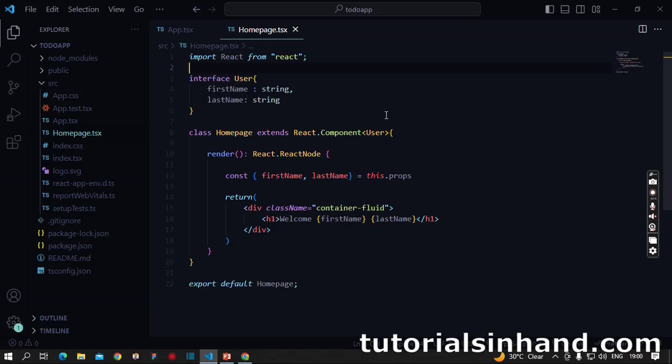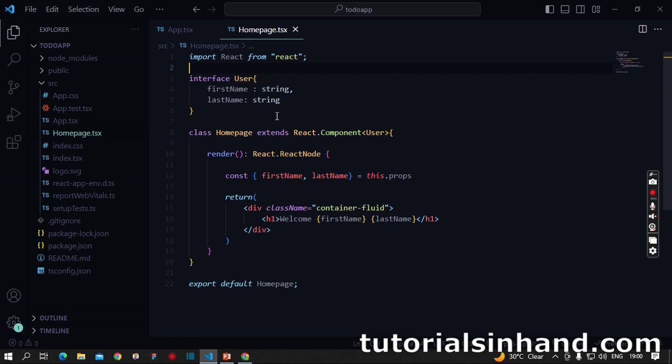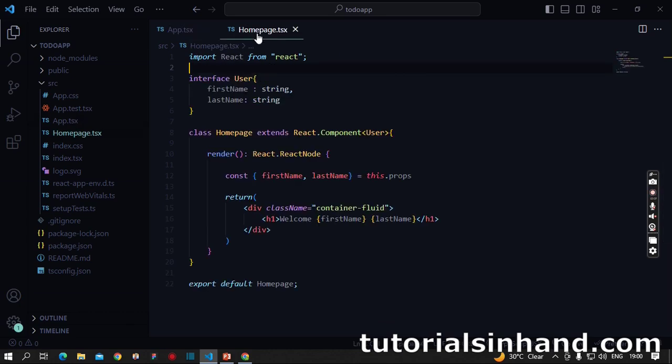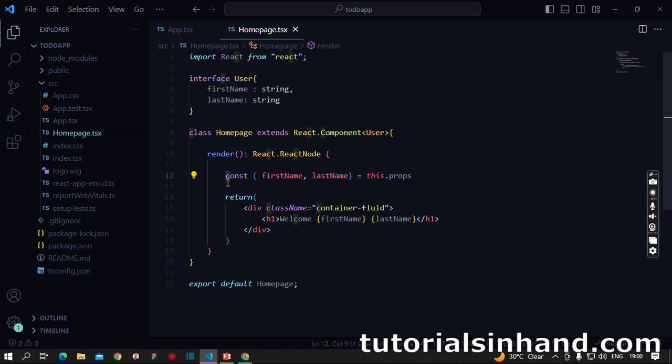In the previous video we created a class component named HomePage that received first name and last name data from the parent component and displayed it on the browser. In the parent app.tsx we passed first name as John and last name as Doe. This data is received in the child component, destructured, and then utilized on the browser.